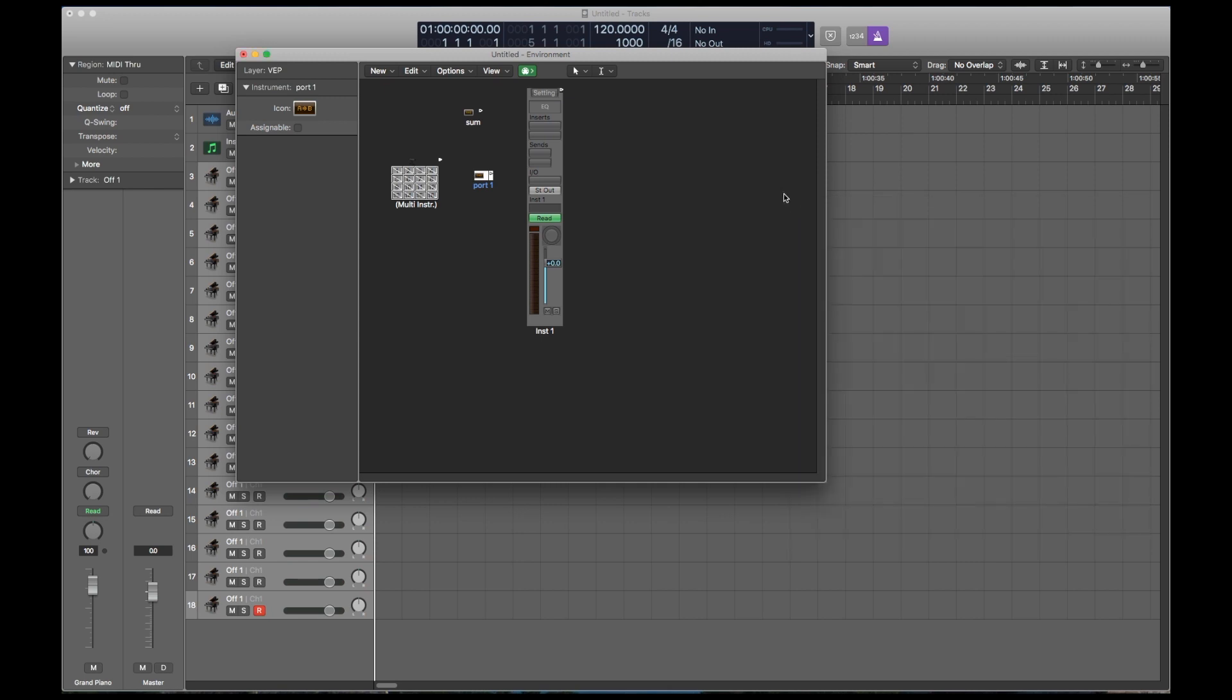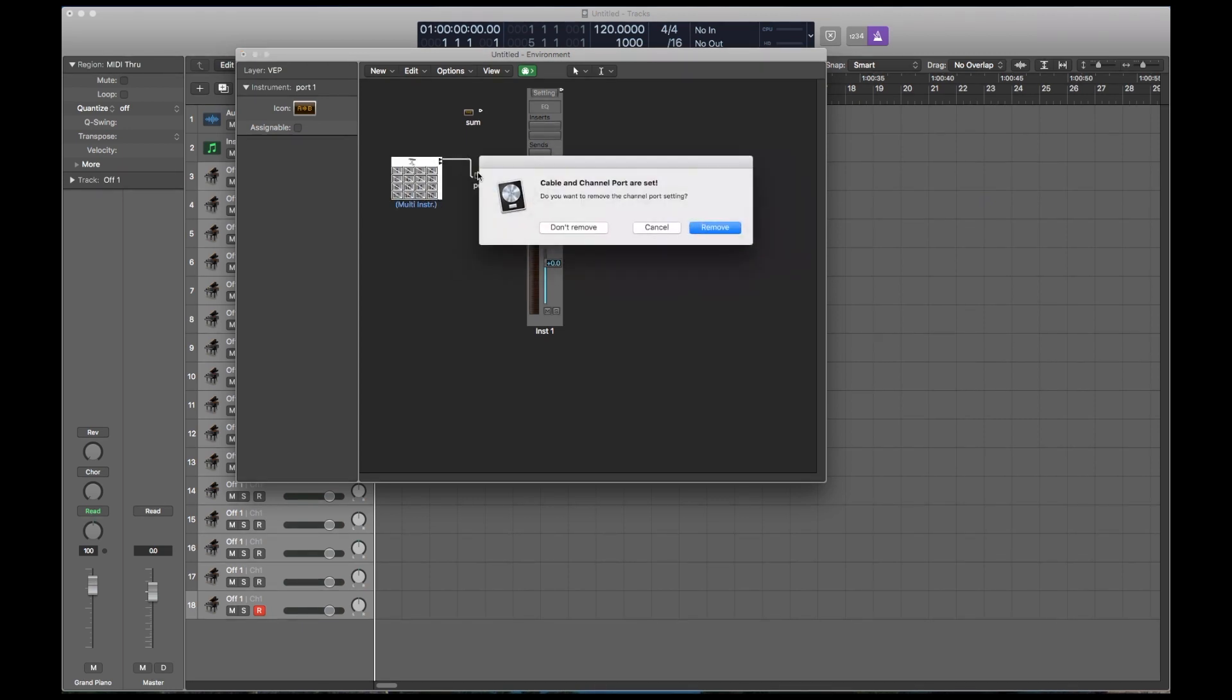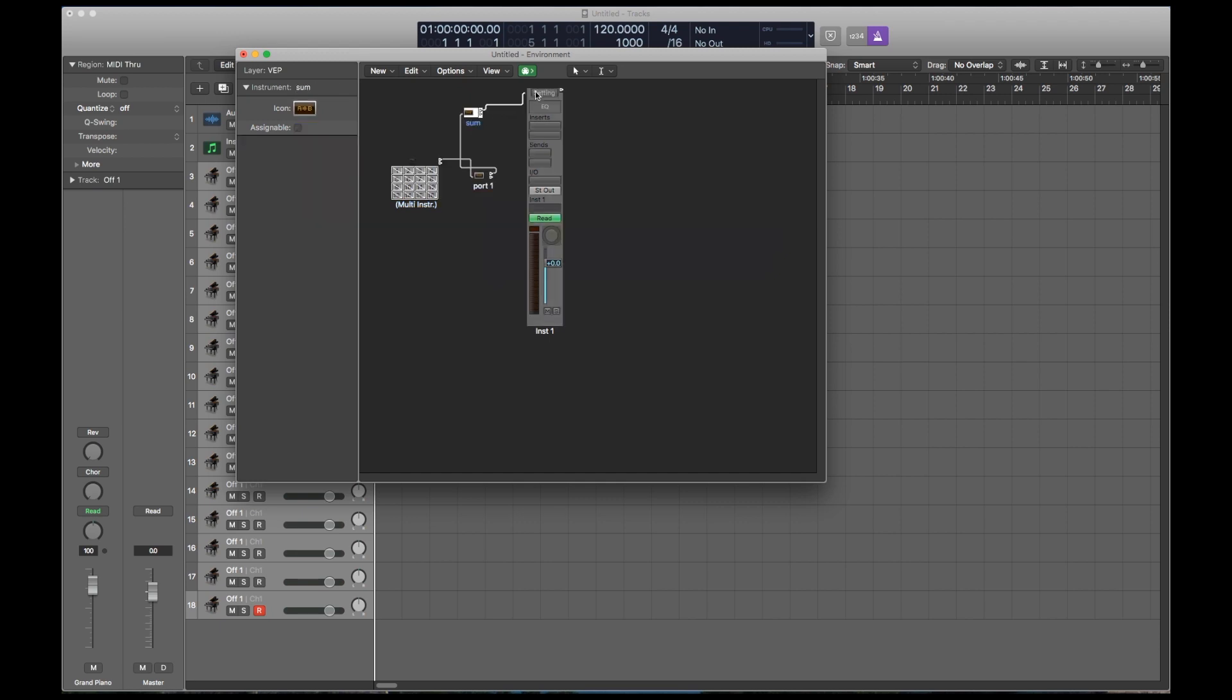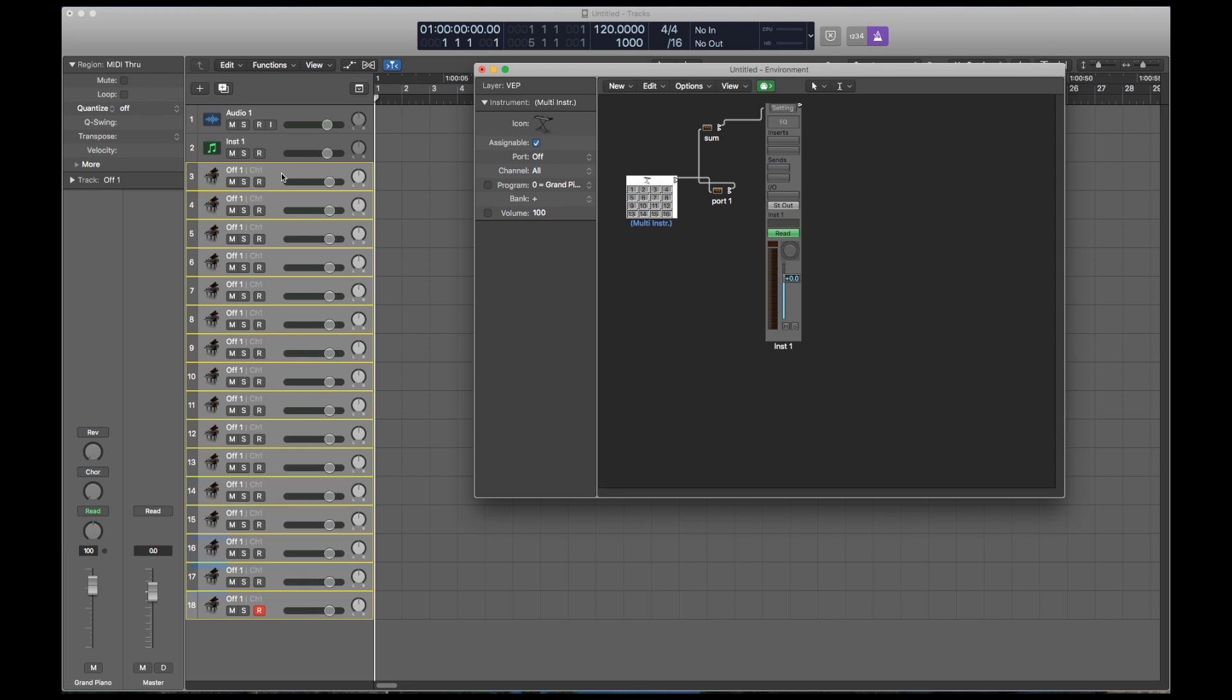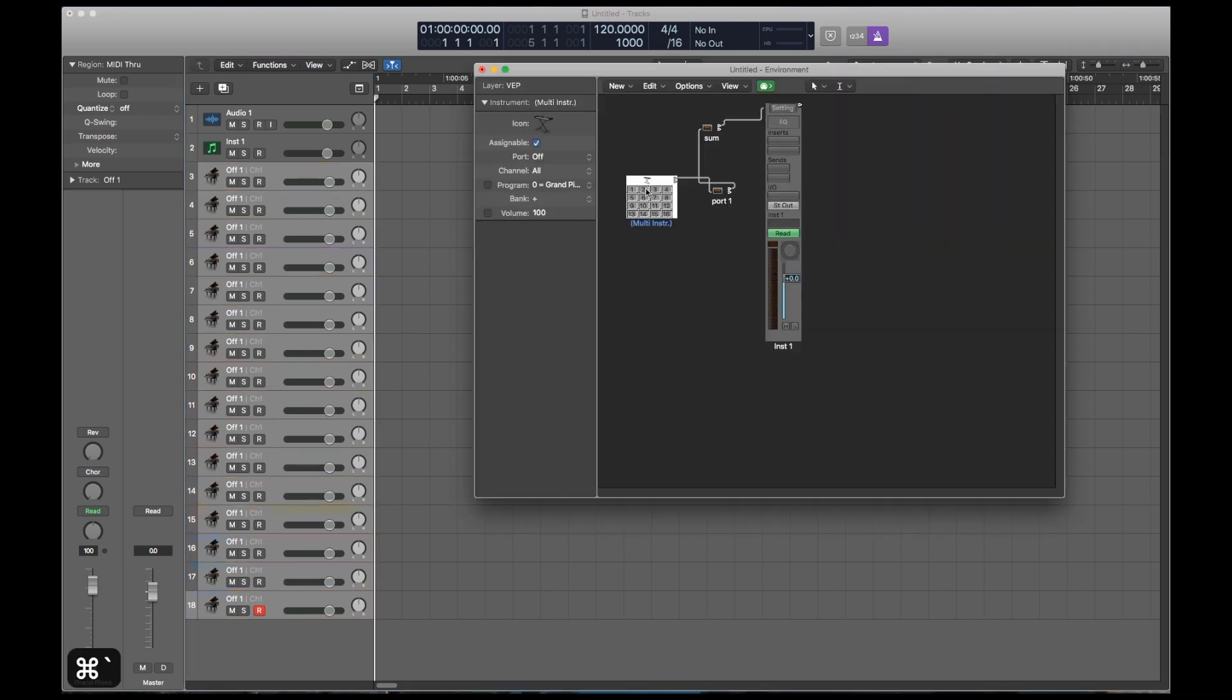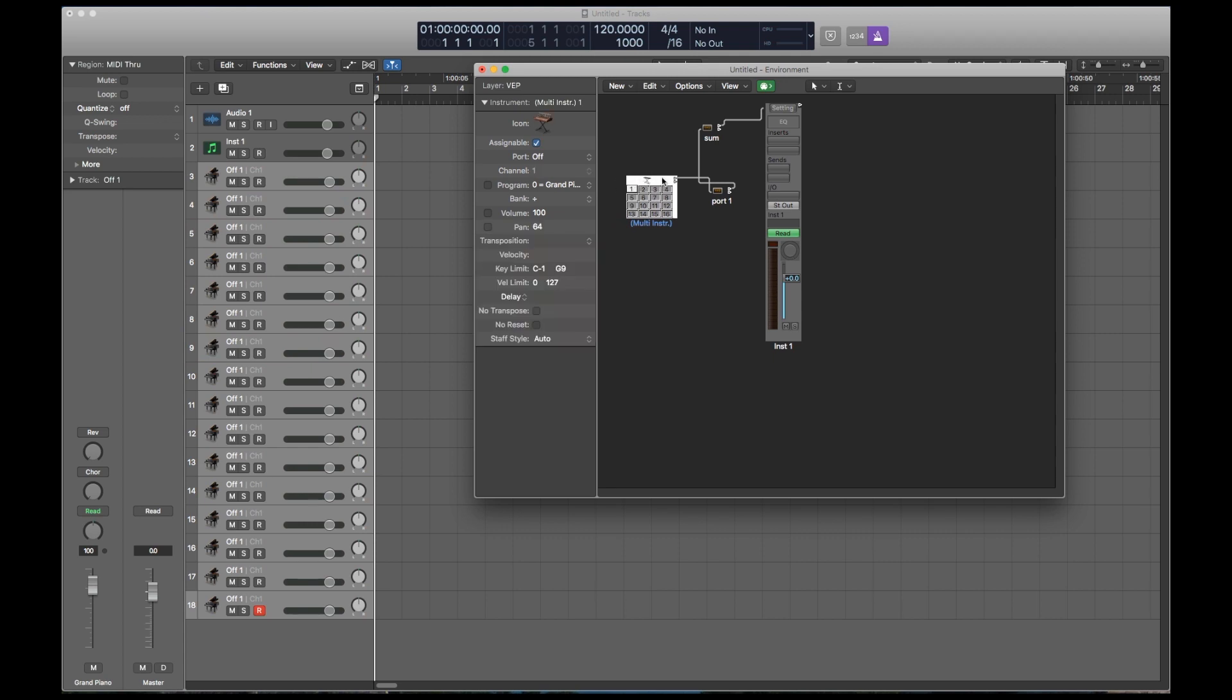Now let's cable everything together. The multi-instrument goes to the port, and the port goes to the summing transformer, which goes to the software instrument. Make sure you turn on all the channels and drag the whole multi-instrument onto the first external MIDI track. You'll see that all of them are highlighted. Now if I only selected the first channel here inside the multi-instrument, you see that only one track is highlighted. So just make sure that you're selecting somewhere in this top bar so that you can select all the channels.